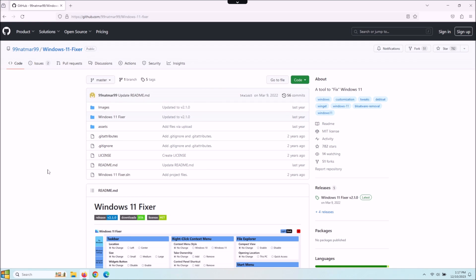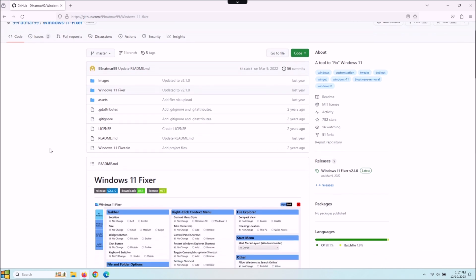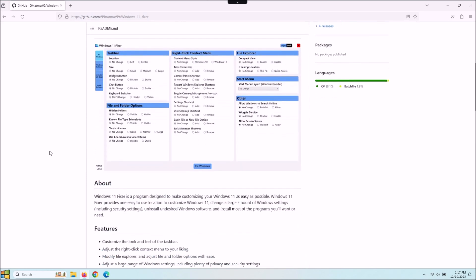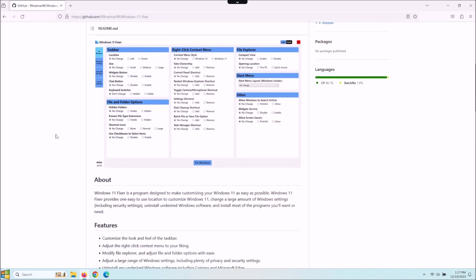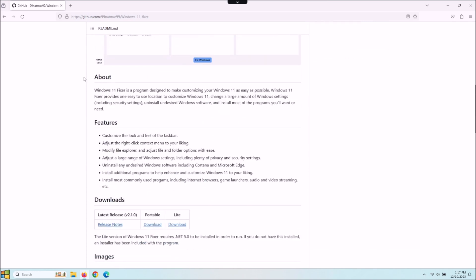I'm going to show you how this works today. Here's the website, I've put it down in the description below. It'll give you a few screenshots of what it looks like, but here's the about section. So pay attention to this. It's a program designed to customize Windows 11 as easily as possible.